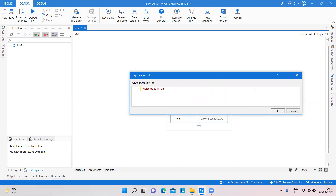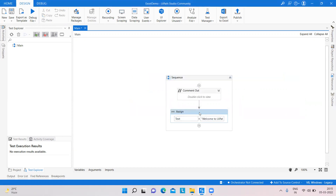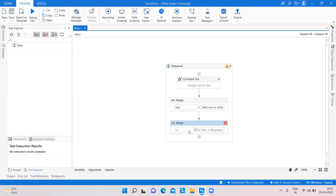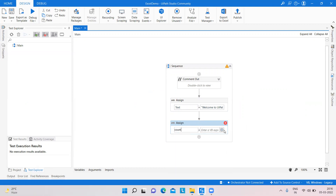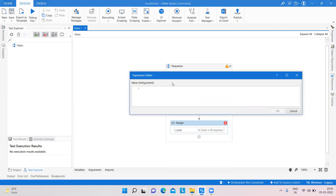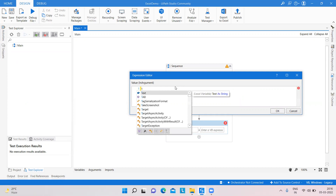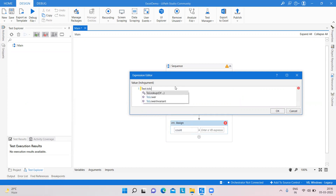In the text, we want to count how many times 'o' is available. That's why I create a variable named 'text' with the value 'welcome to UiPath'. After that, I take another Assign activity and create a variable named 'count', with type integer.